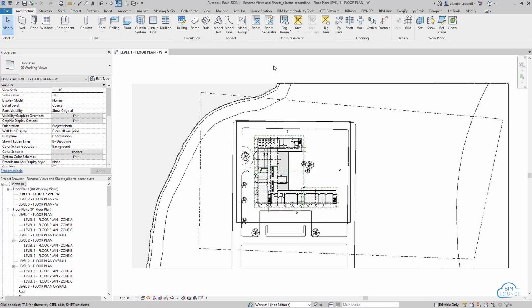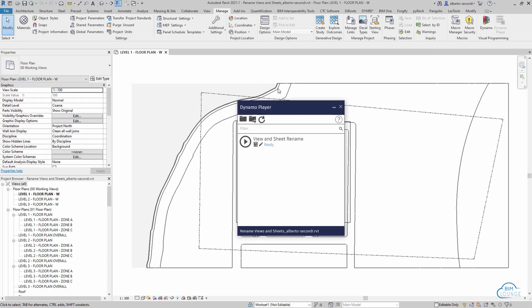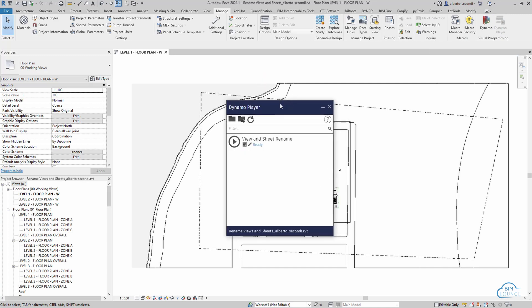Now first let me show you how I use this script. The first thing you want to do is head over to the Manage tab and we're going to use DynamoPlayer, and I'll show you how to place the script that I provide so that it can be used from DynamoPlayer.